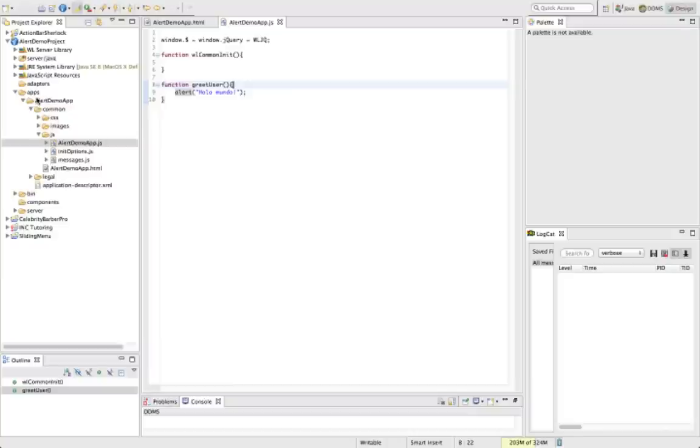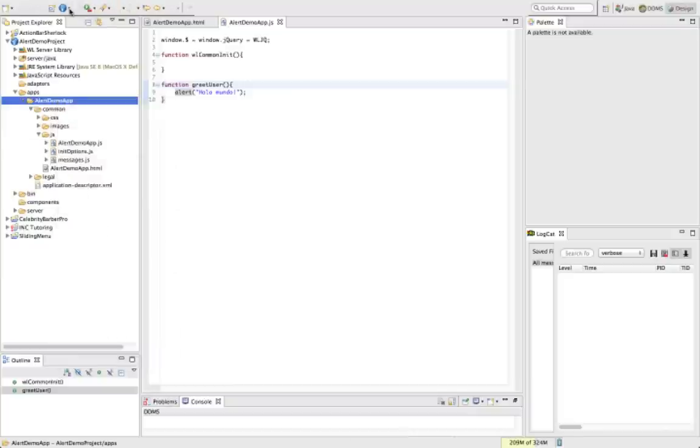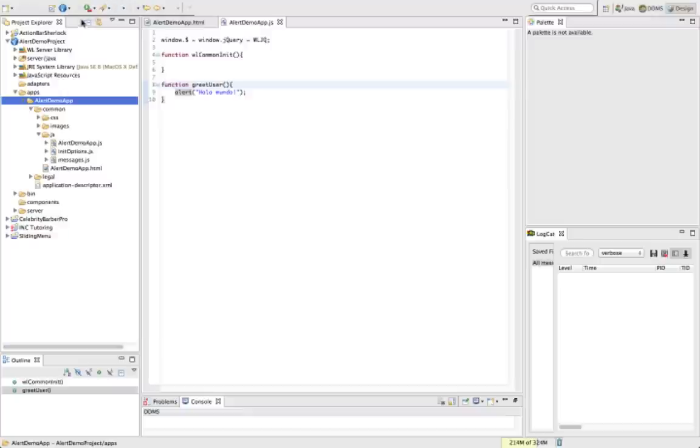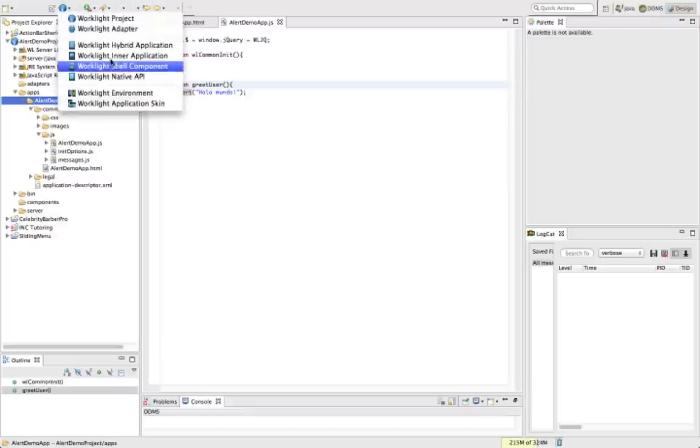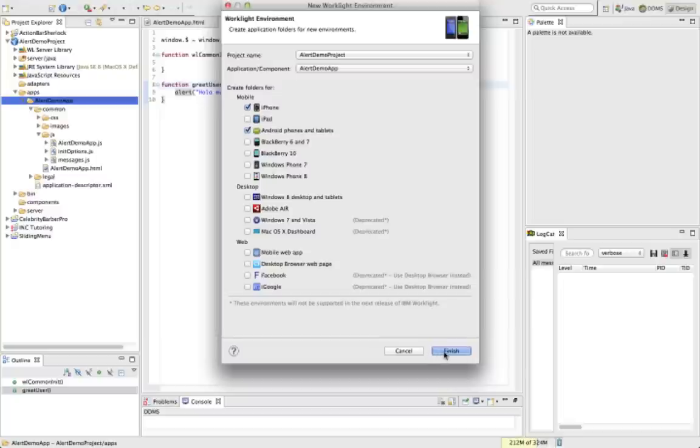So before we build our project, let's add the iPhone and Android environments. All right.